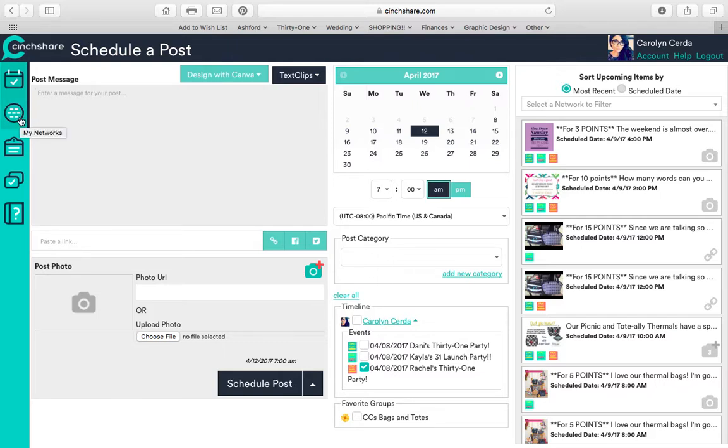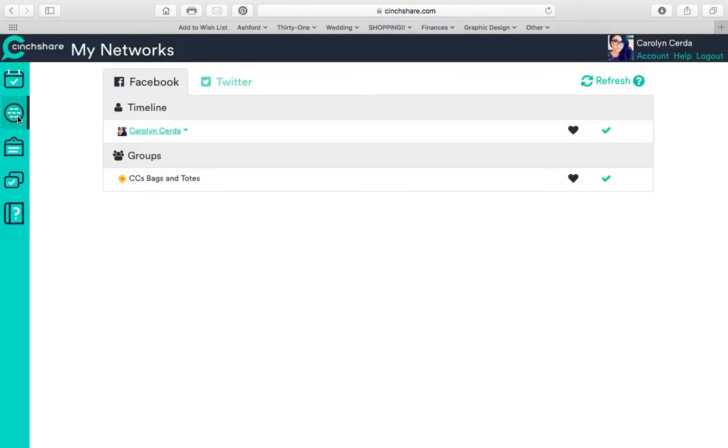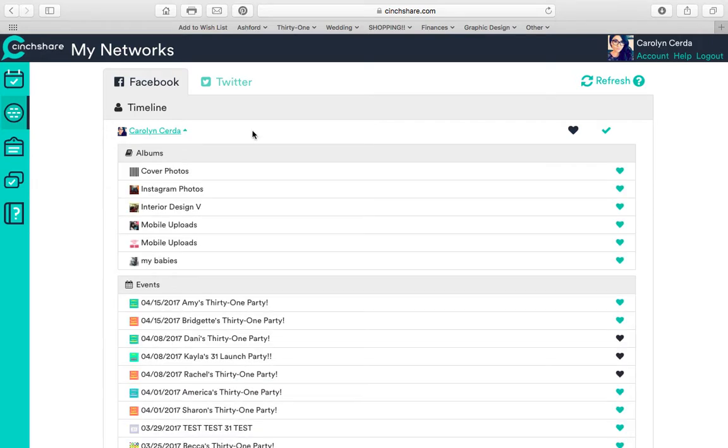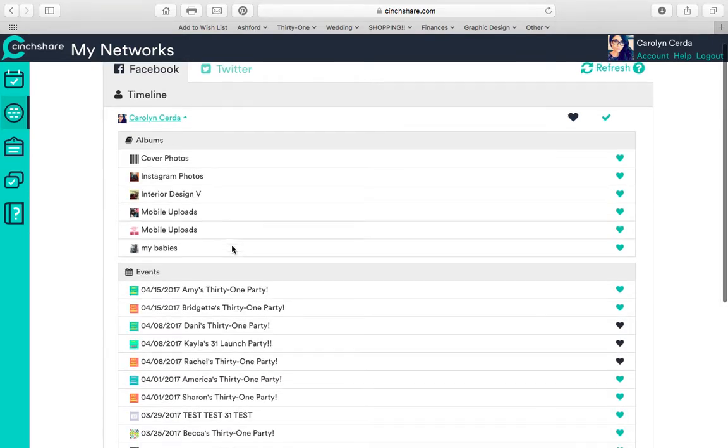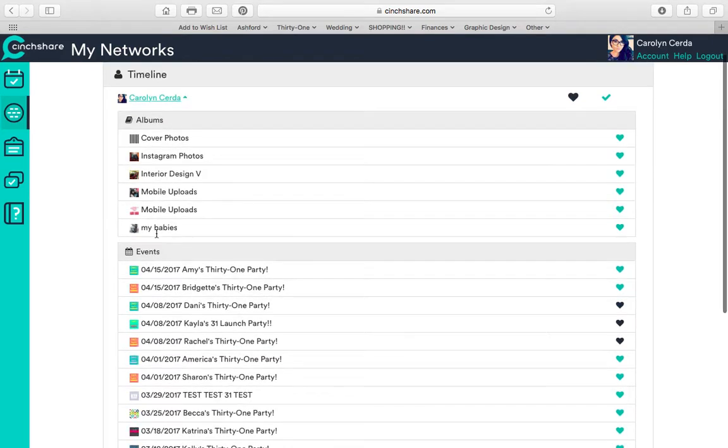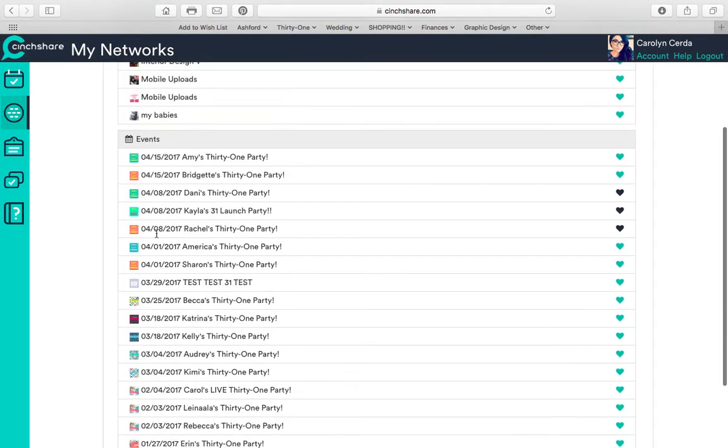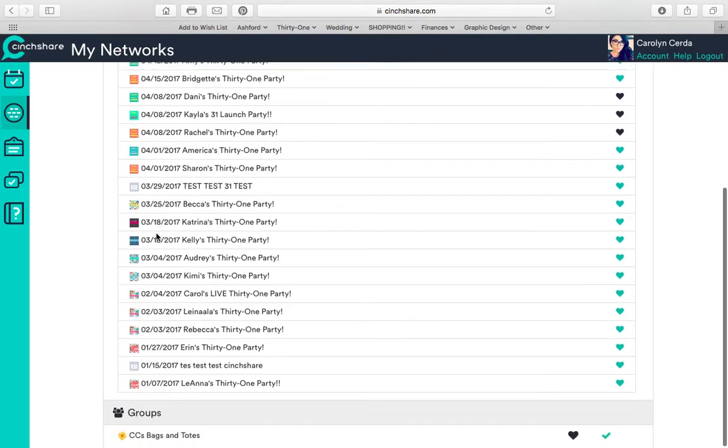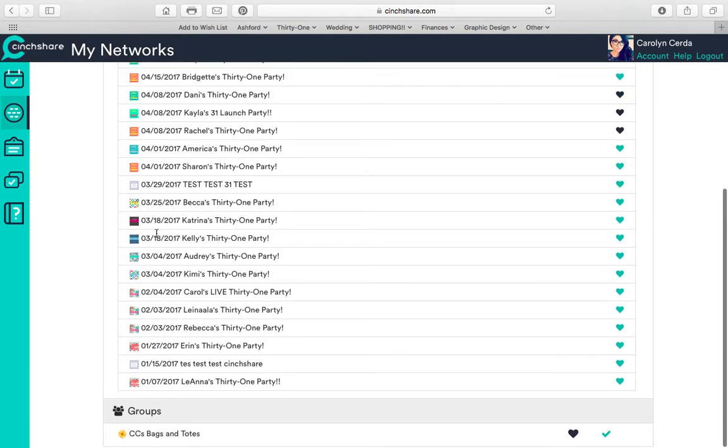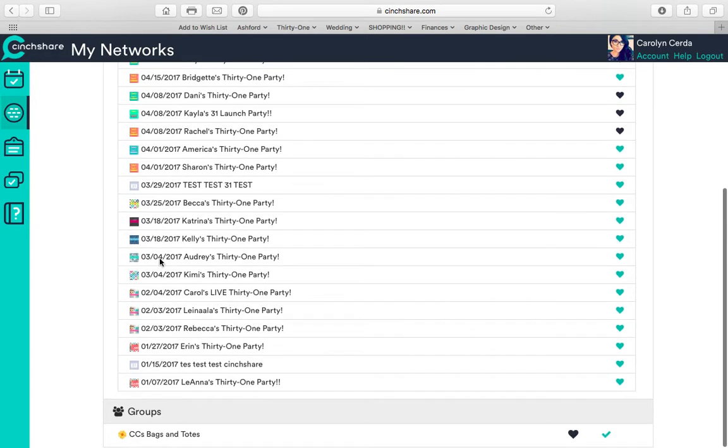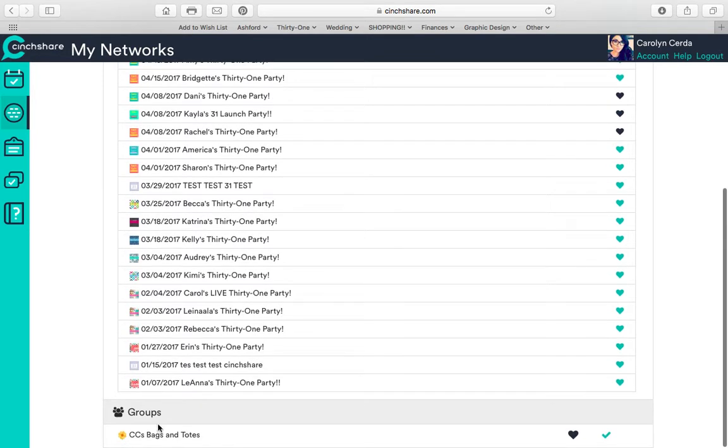If I click here, my networks, this is where I select what I want to show, what parties I want to show up. So here I have albums, I have all my events and my groups.